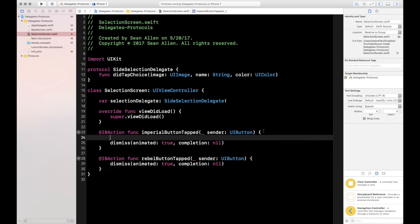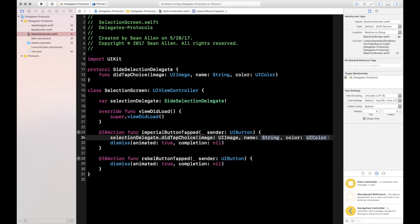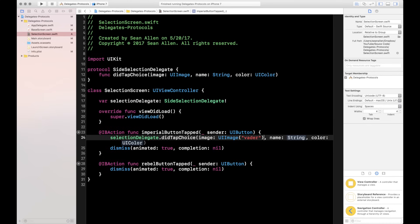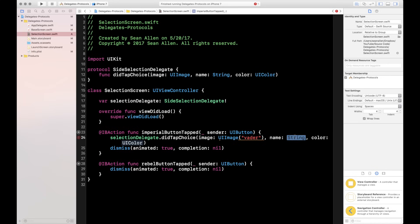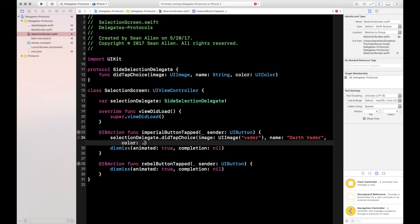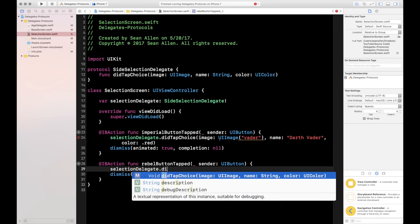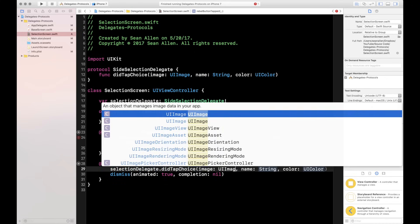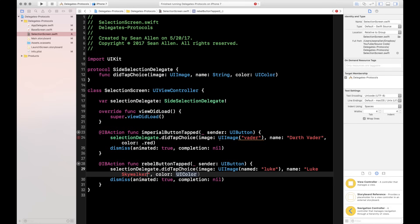Now we give the intern some orders. In imperialTapped, we call selectionDelegate.didTapChoice and pass in: UIImage(named: "Vader"), the name string "Darth Vader", and color .red for the dark side. In rebelTapped, we do the same but pass UIImage(named: "Luke"), name "Luke Skywalker", and color .cyan. We can force unwrap the images because they're already in our assets.